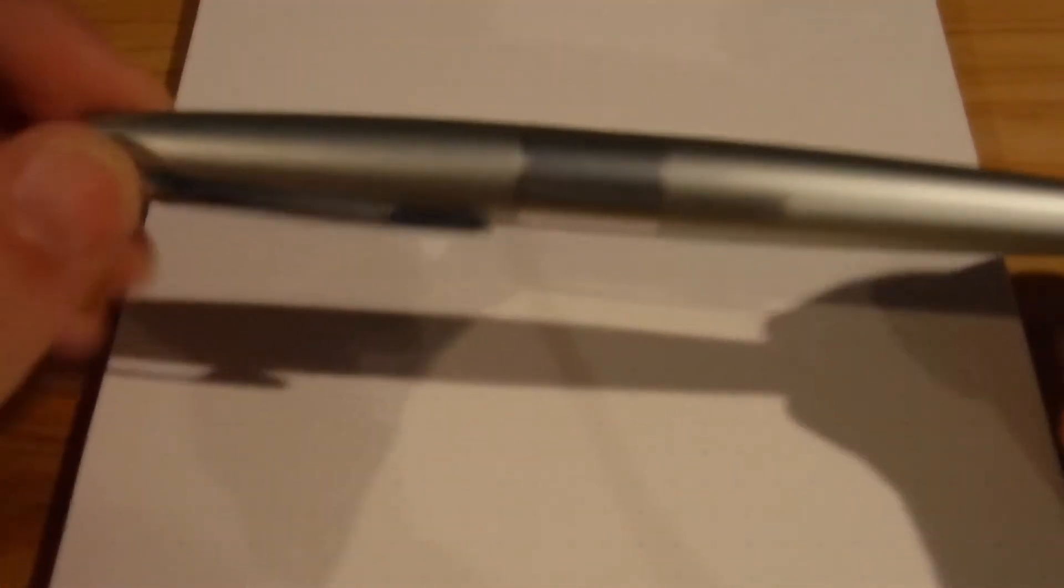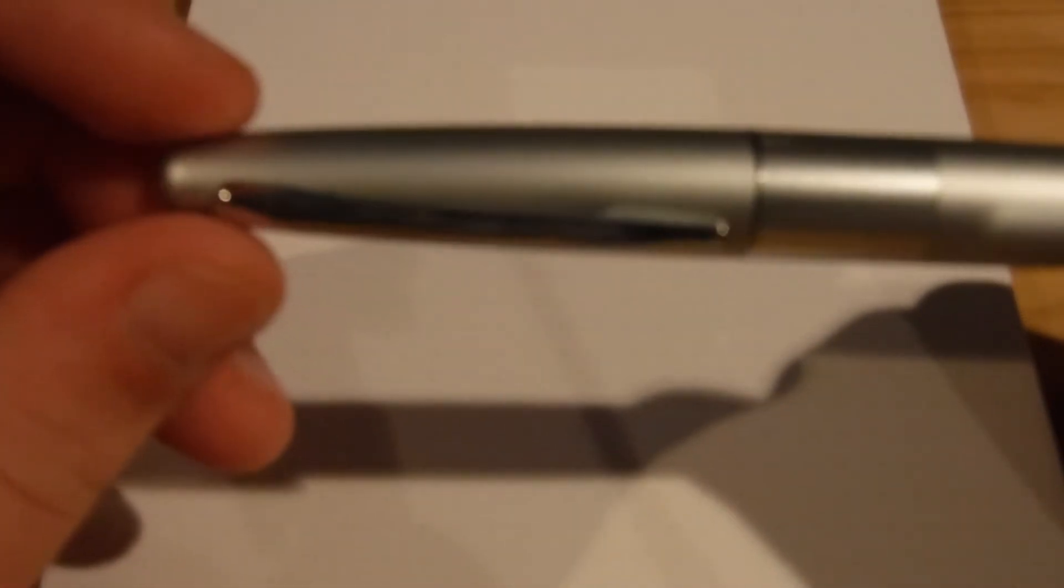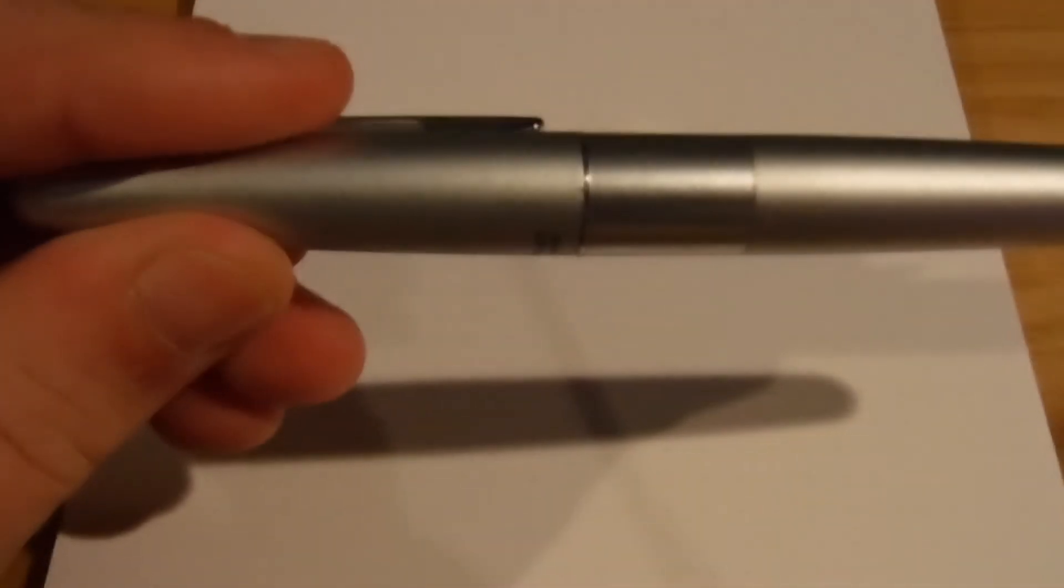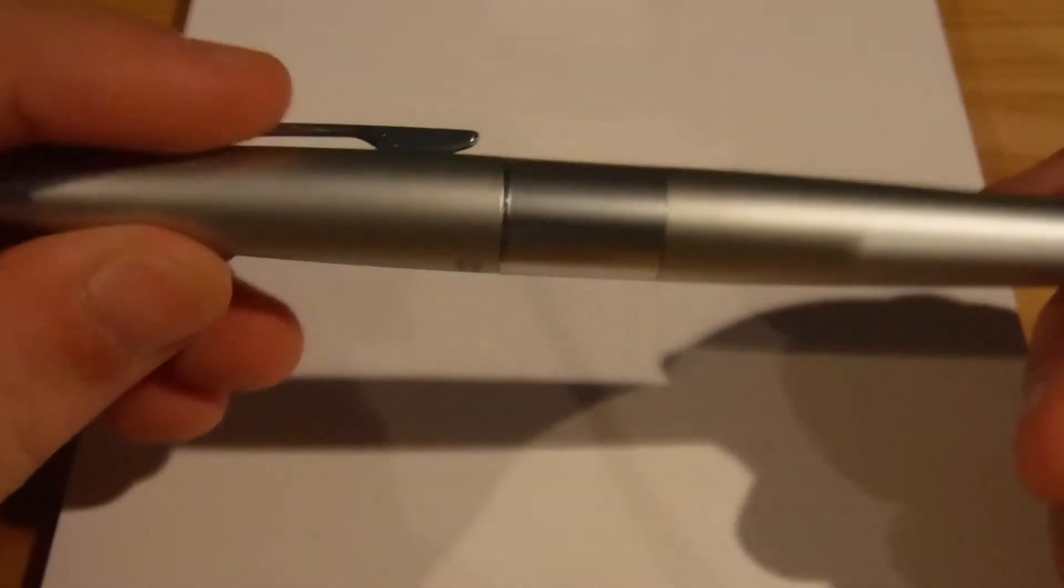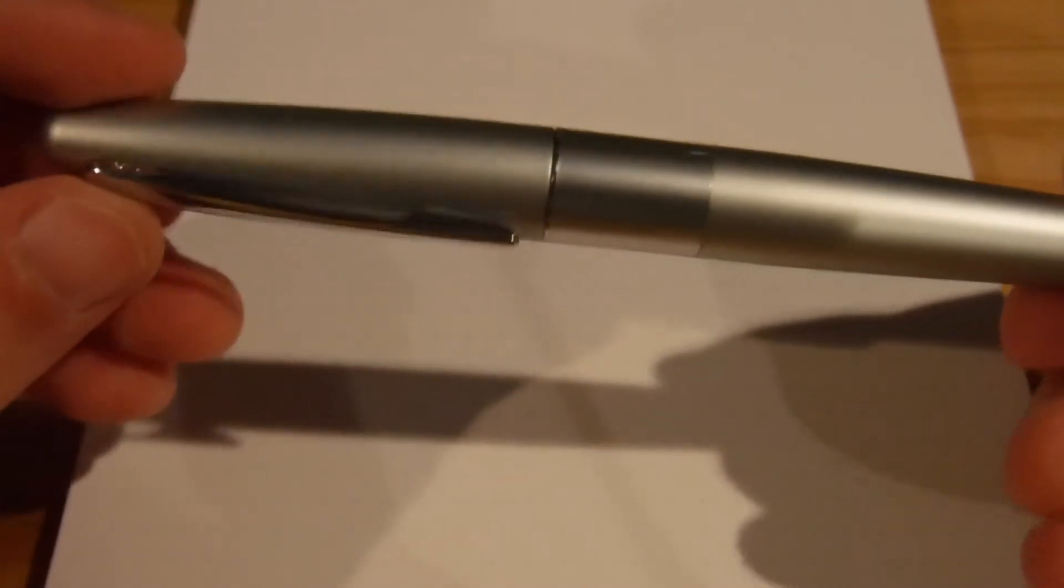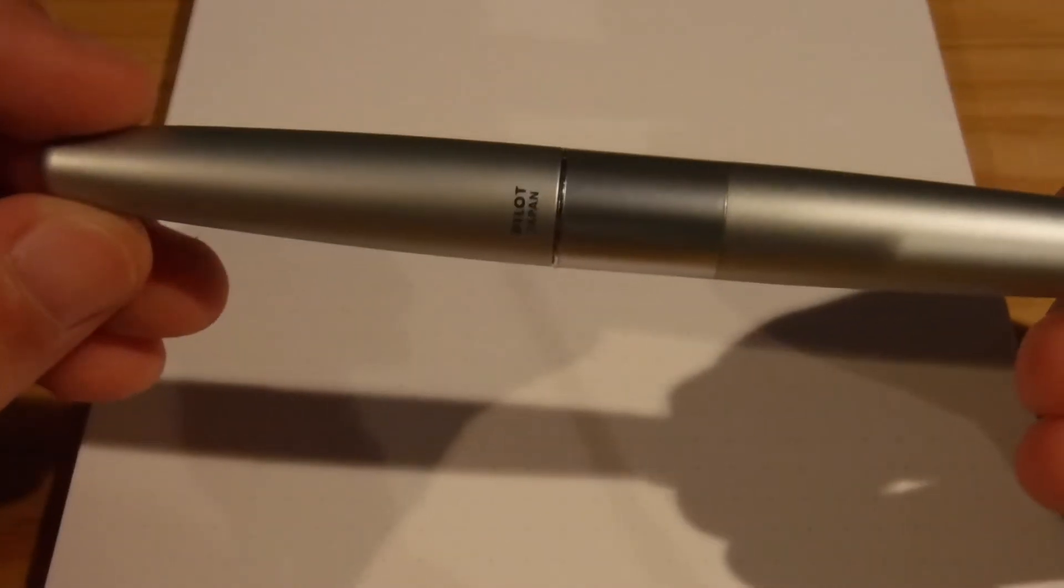I thought I'd review a fountain pen today. So this is the Pilot Metropolitan. It is the Silver Edition. I got this pen maybe two years ago.